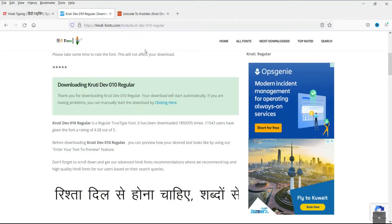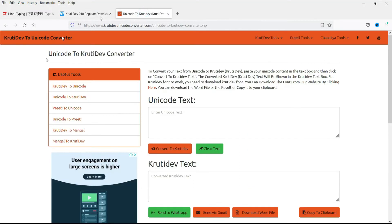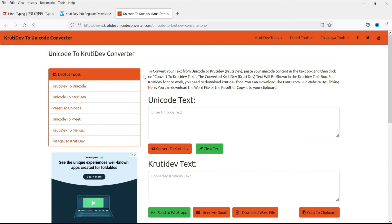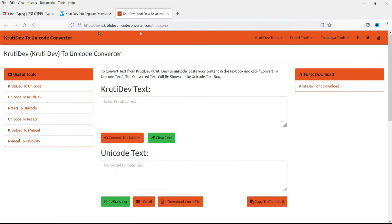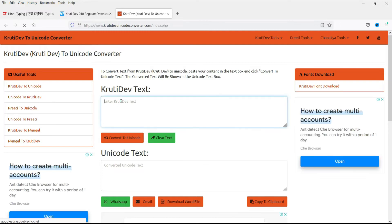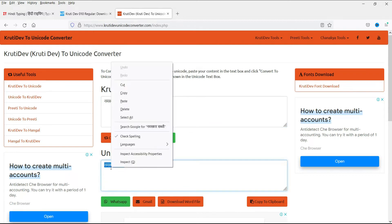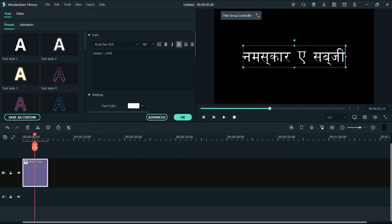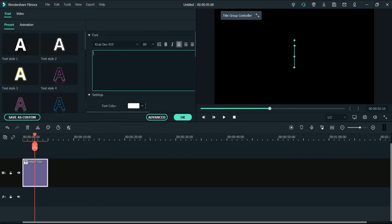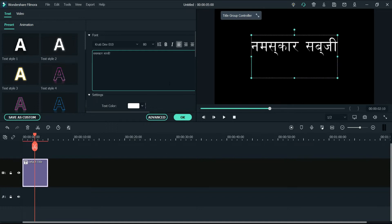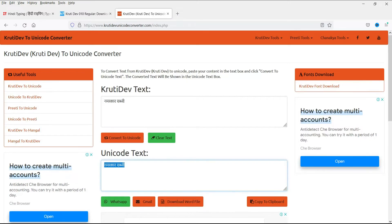So I'll go back to the browser. I'll give you another link which will convert KrutiDev font into Unicode. On this website you can simply type in your Hindi words and convert to Unicode. Copy the Unicode text, go back to Filmora, delete the old text, and enter the new Unicode. You can see that it is still not working even after using Unicode.